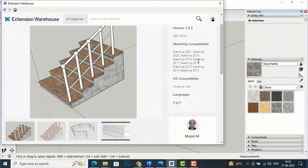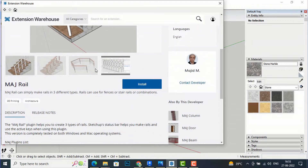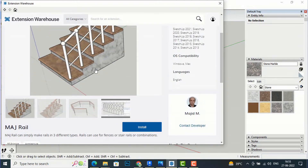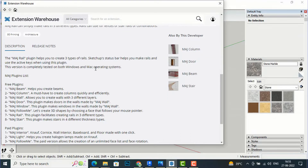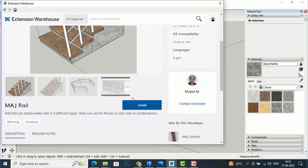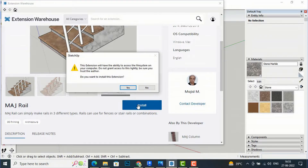This SketchUp plugin is compatible with SketchUp 2021, 2020, 2019, 2018, 2016, and down to 2013. You can use it to make railings. Click Install and it will ask if you want to install this extension — click Yes.